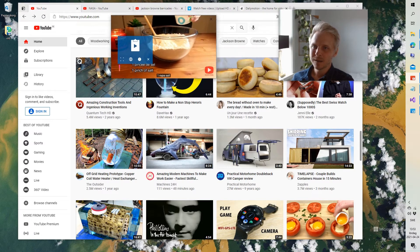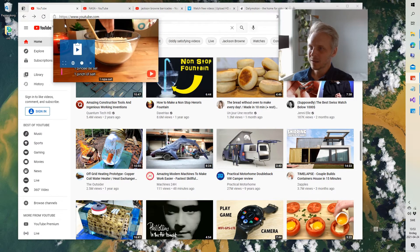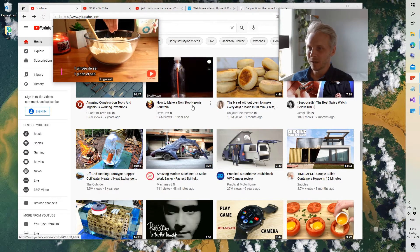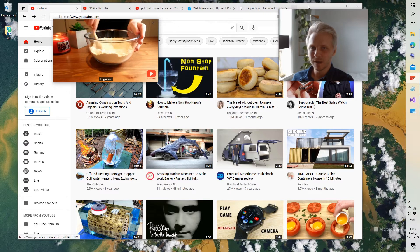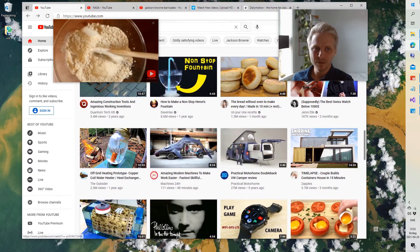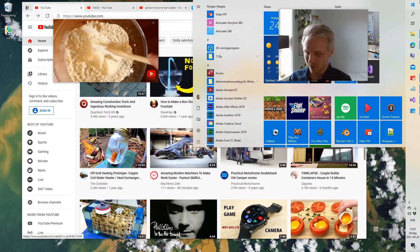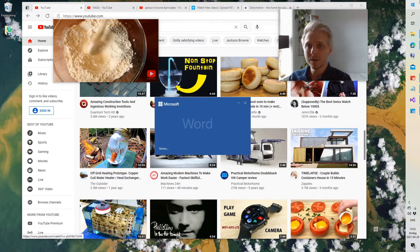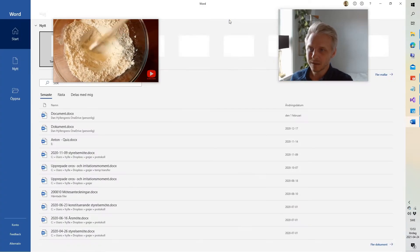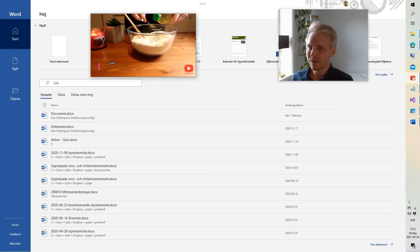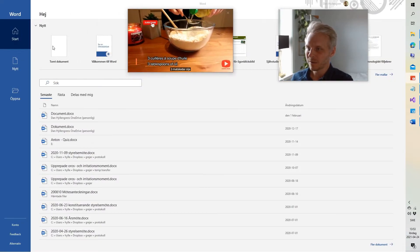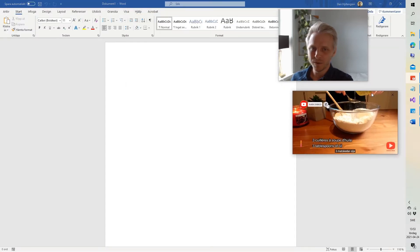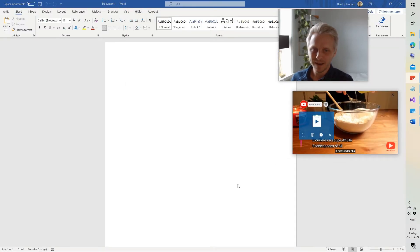And this stays on top of whatever else you're doing. So, if I select the web browser, we can still see the video. Should I start a Word document? We still see the video on top. So we can have both active at the same time.